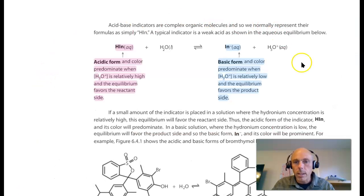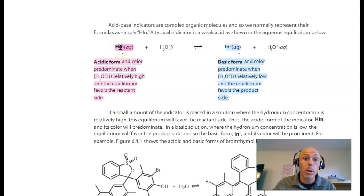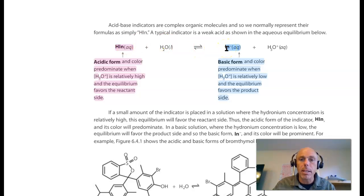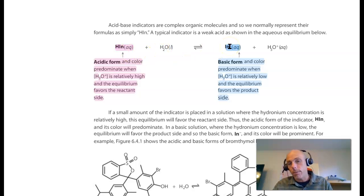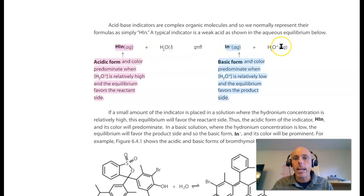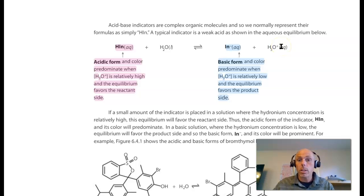We've got a nice visual of an indicator HIN. IN stands for the indicator. H is the protonated form, the acidic form of it, and IN minus is the basic form or the conjugate base form of it. When the indicator interacts with water, it forms its conjugate base, a different color, and hydronium.